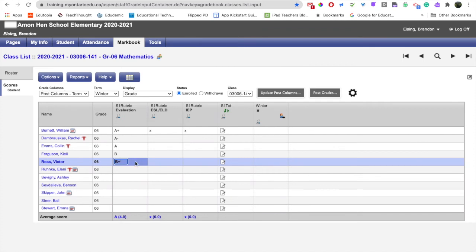A neat feature in Aspen is the fill down option. What it will do is it will take the current grade that you have inputted and it will fill it down to everybody below.